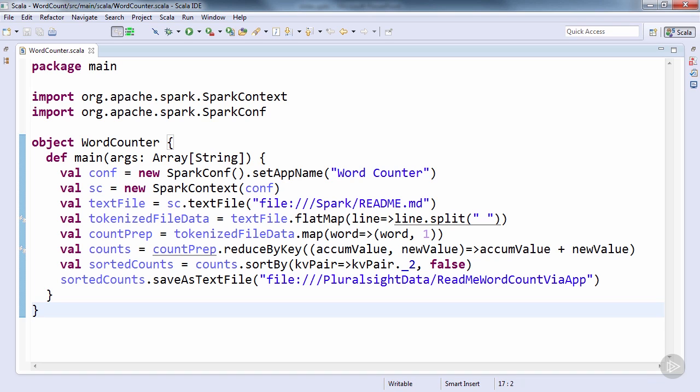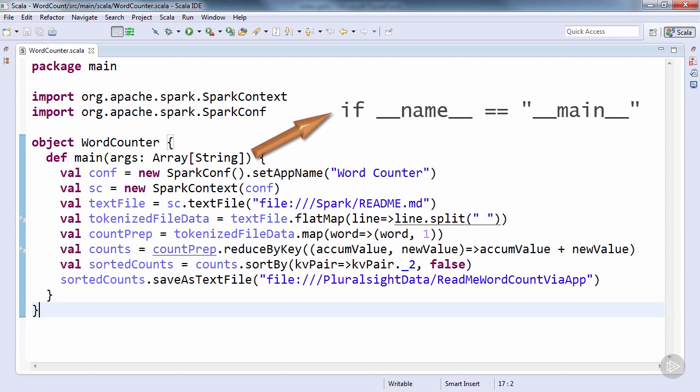As for Python, if it's a trivial application, you can simply write the code to be executed directly, without any mention of main. But for a non-trivial Python file, you should use if __name__ == "__main__" for Spark's entry point recognition.